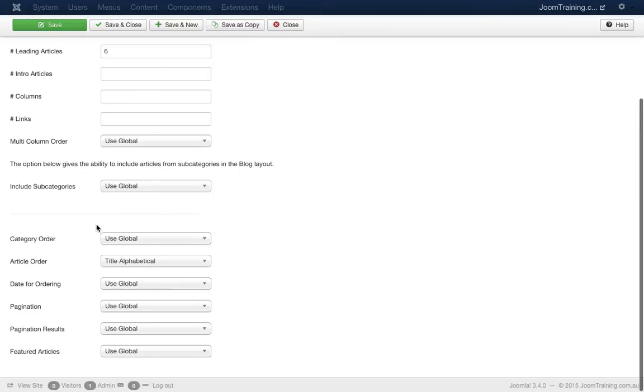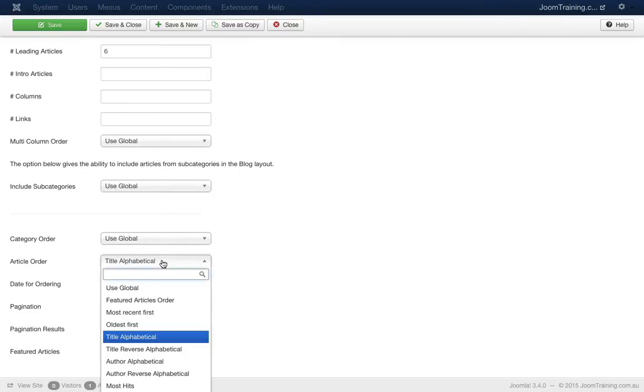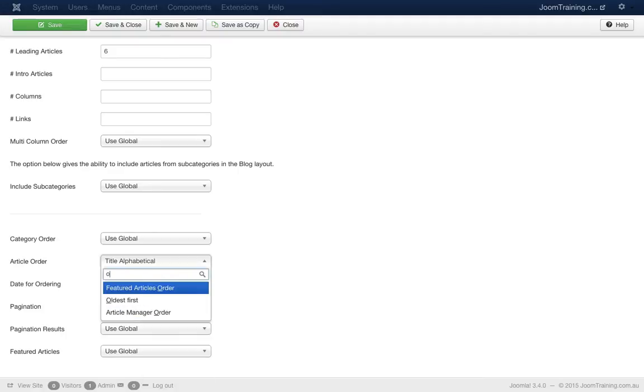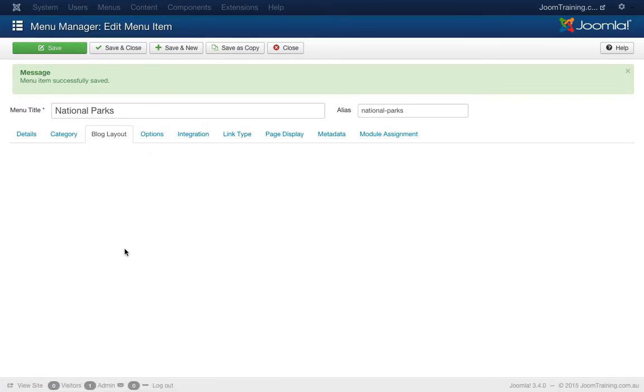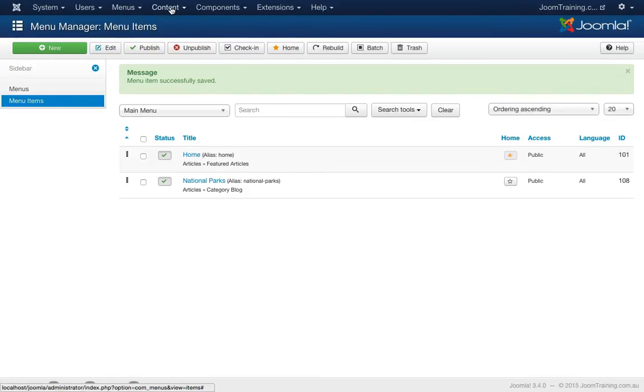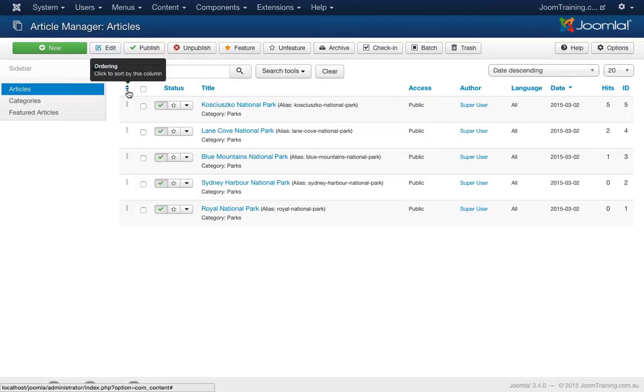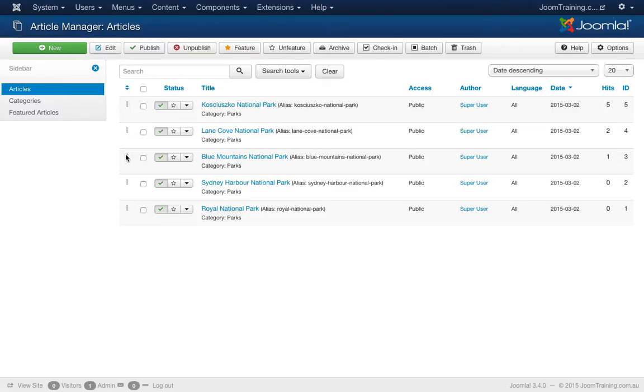Let's play around with this a little bit more. Let's go for a manual ordering of some sort. I'll click on that drop down again and I'll choose from the list. I'll go article manager order. Hit save. Now this is defined in the actual article manager of the site itself. So let's save and close, go to the content area again.